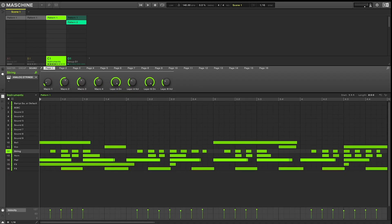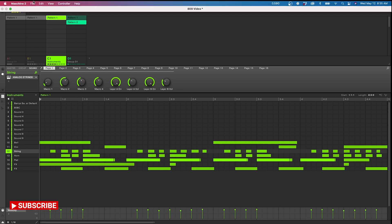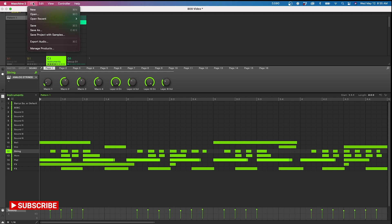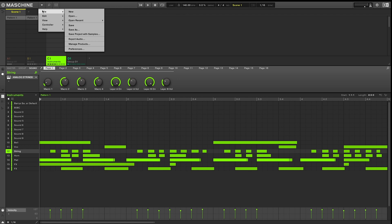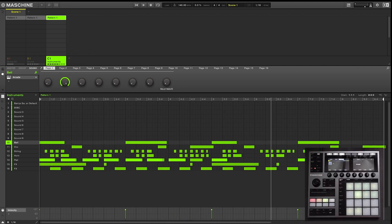When I think of the standard process of bouncing out tracks in Machine, I think of going to File, followed by Export Audio. But in that scenario, you've now removed that piece of music outside Machine. In these alternative methods, you keep the music inside Machine, which allows you to further process and manipulate those sounds for a more unique approach in creating your music. To illustrate these different methods, I built this 8-bar loop inside Machine.